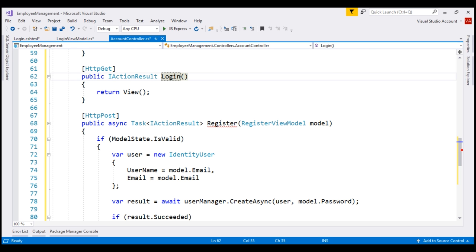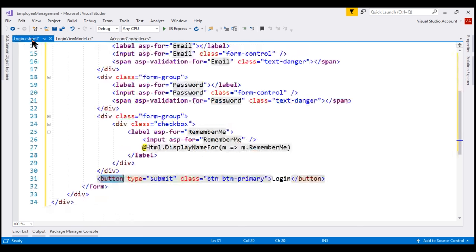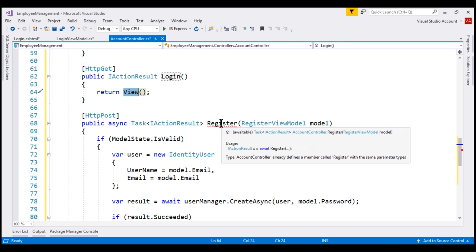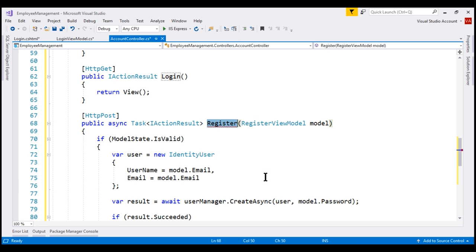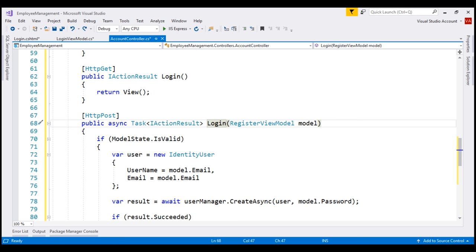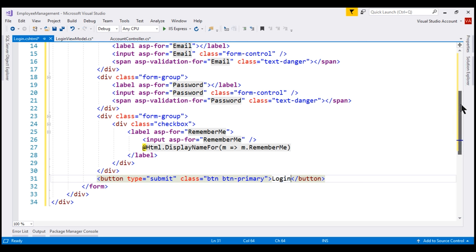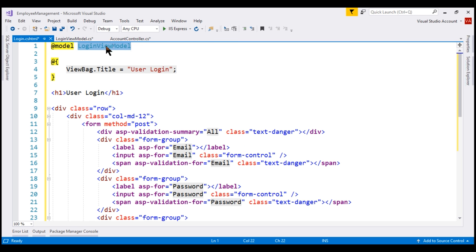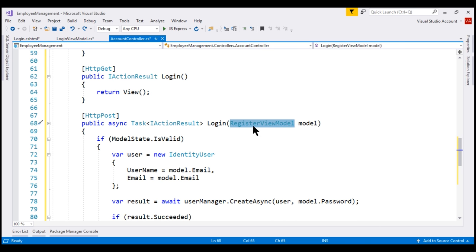As you can see, all this method is doing is returning a view. Since the name of the action method is login, by default it's going to return this login view. After we fill this view with the required data and submit this form to the server, we want this action method to handle that POST request. So the first thing we want to do is change the action method name to login. This method is going to receive login view model as the parameter because the model is login view model. So when this view is submitted, this method receives login view model instead of register view model.